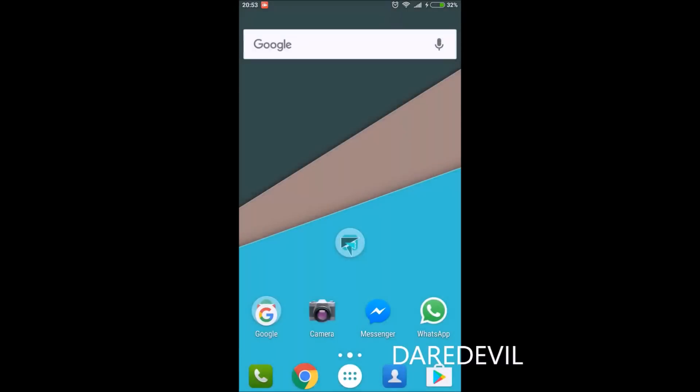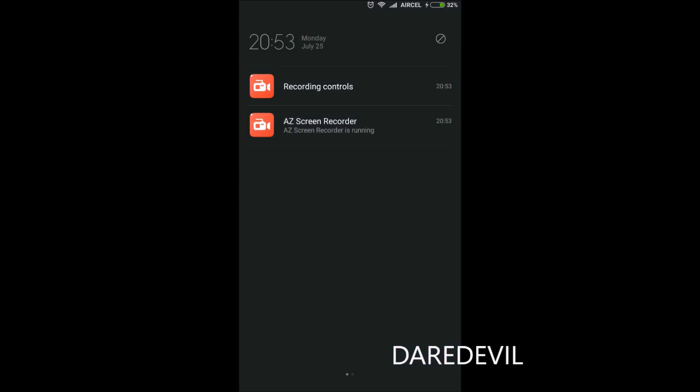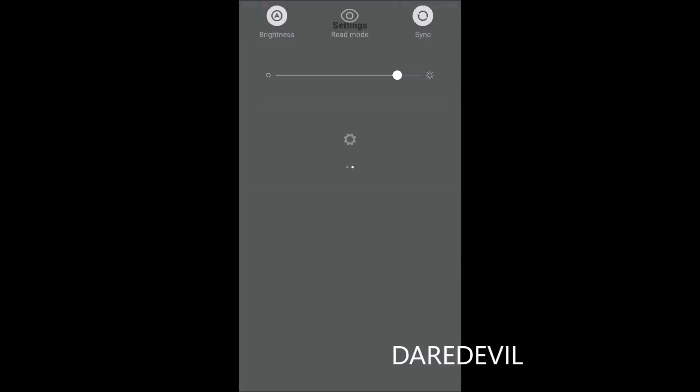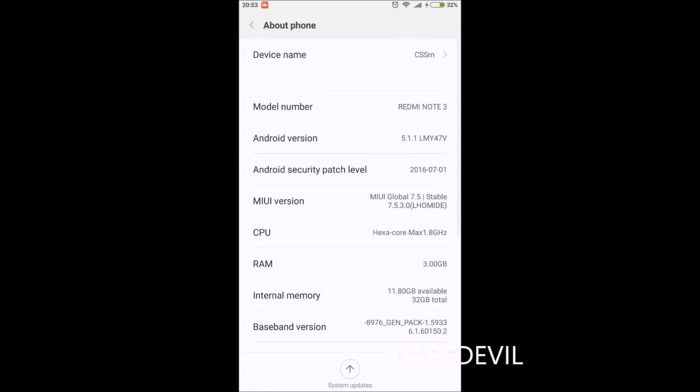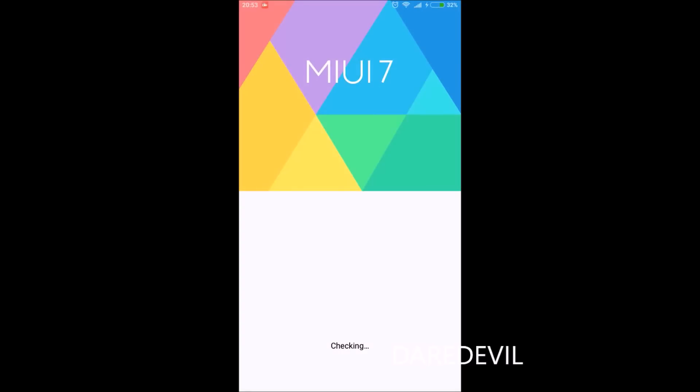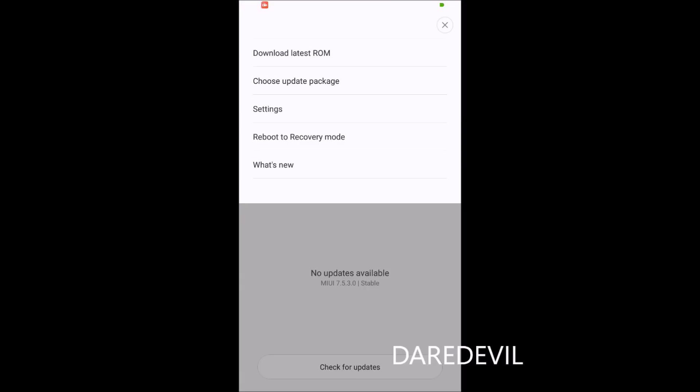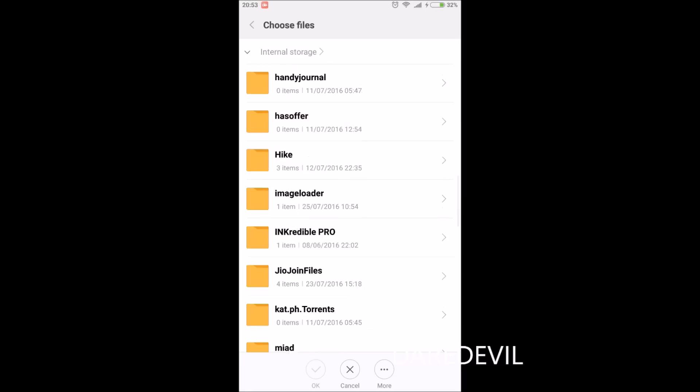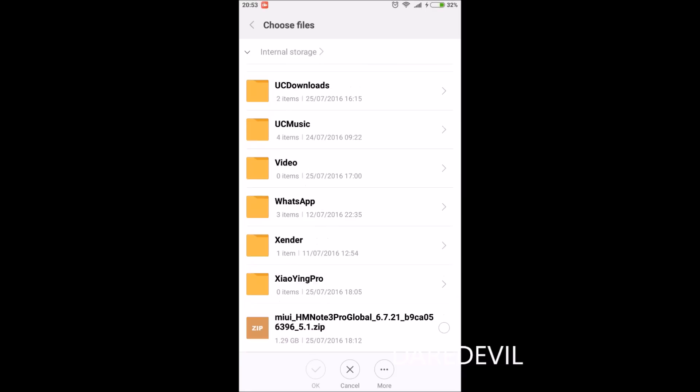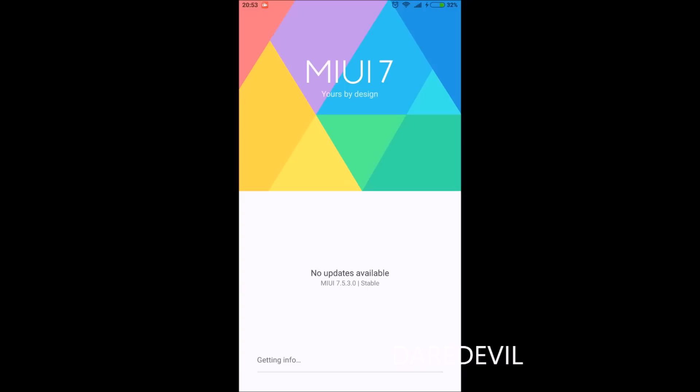Now friends, I am ready to install the update—sorry, not the update, but the full MIUI 8 ROM. I have charged my mobile and am ready to update to the latest MIUI 8. As you see, I am using MIUI 7.5.3.0 stable version. I will now select the update package from my internal memory. Let's select it and choose OK.